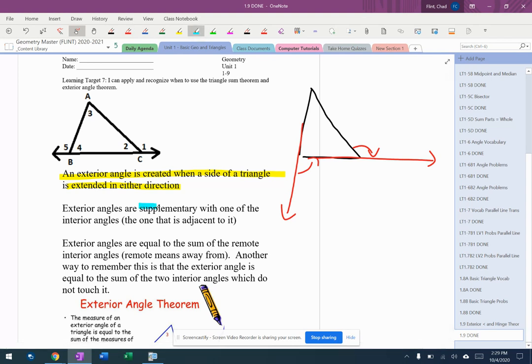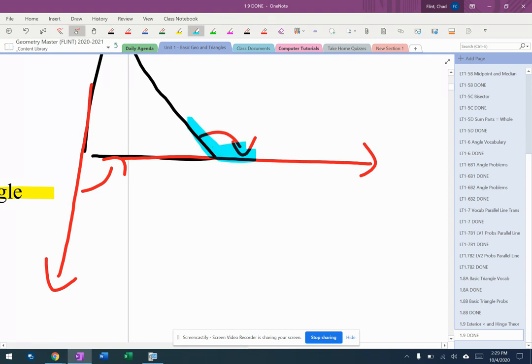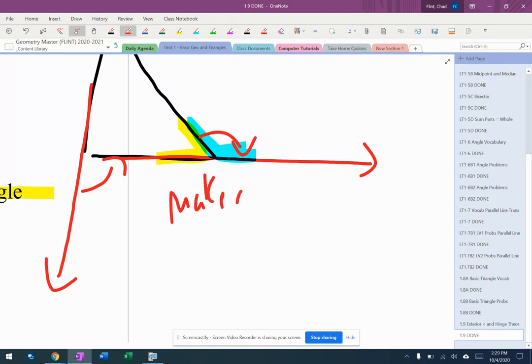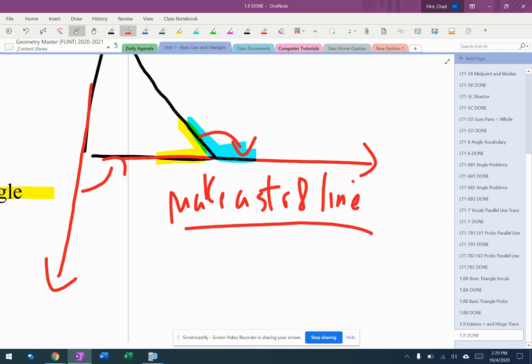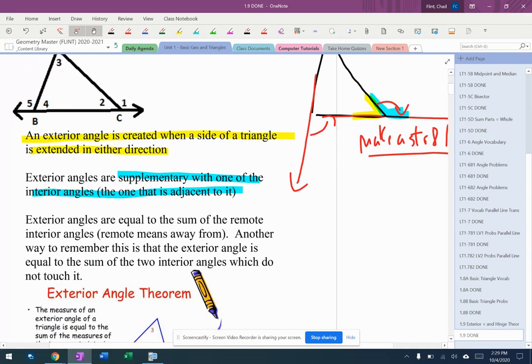They're supplementary with one of the interior angles, the one adjacent to it. If I zoom in here, I have a blue angle right there and a yellow angle right there. Those make a straight line. We've already talked about those. There's also vertical angles. If I draw a little bit more stuff there, that's why they do that.